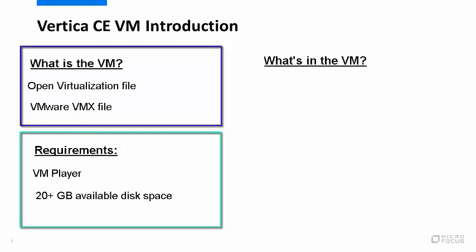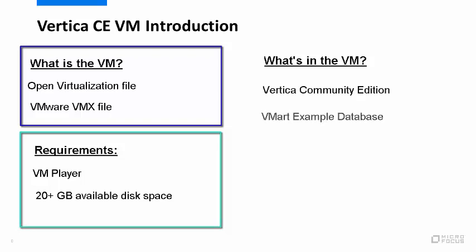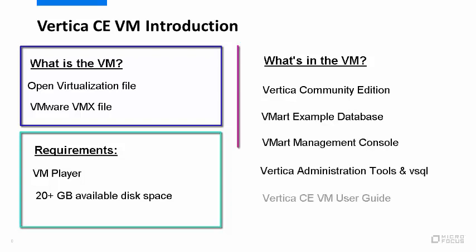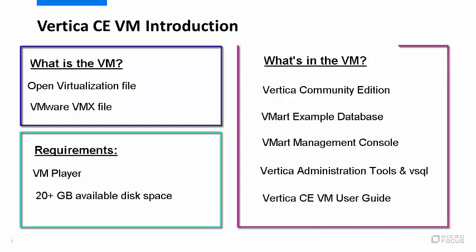In the VM, you'll find everything up and running. You'll find a single node installation of Vertica Community Edition with the vMart example database, Vertica management console, the Vertica administration tools and vSQL, and a user guide that will walk you through a series of exercises using the client tools.